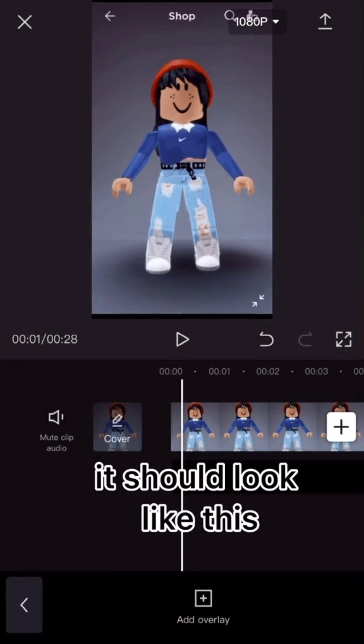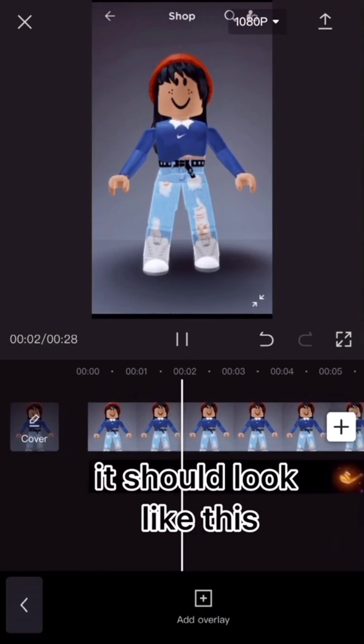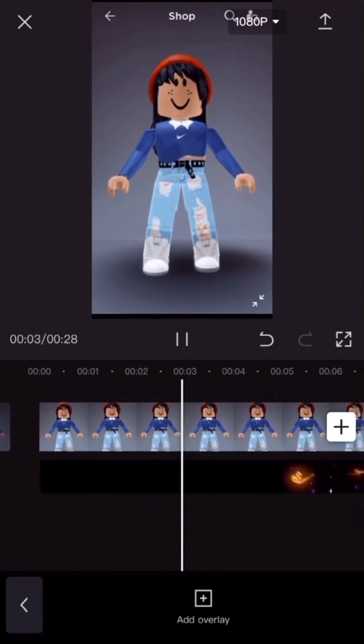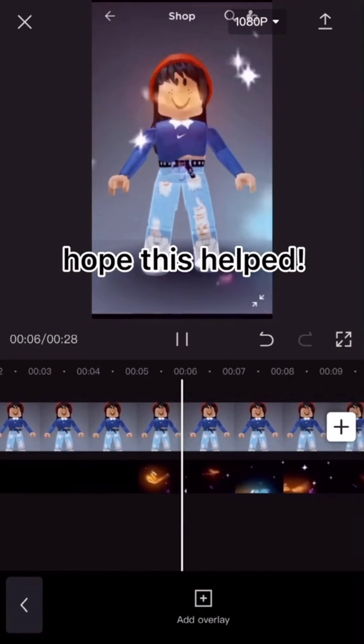It should look like this. Hope this helped.